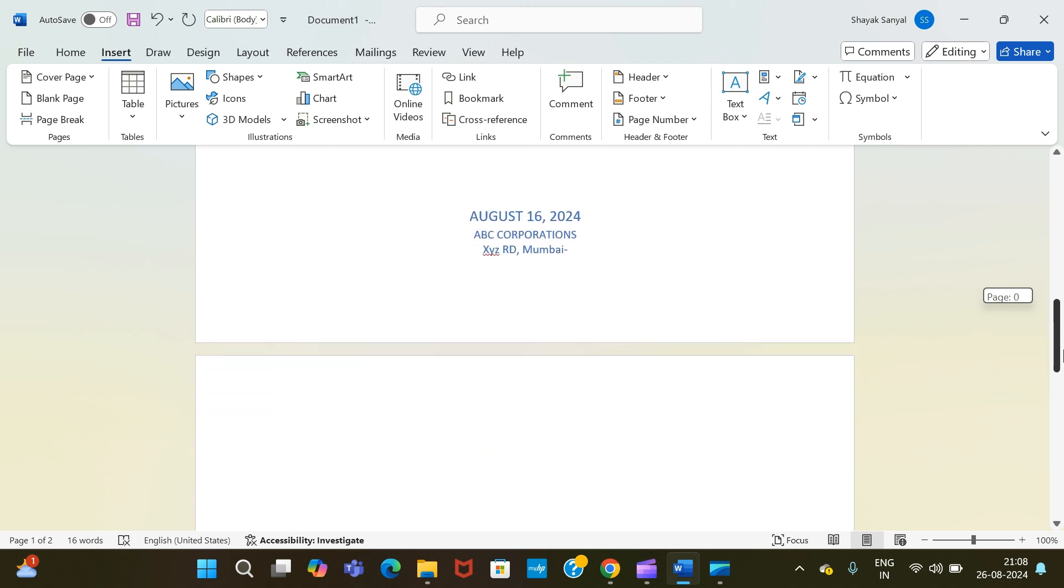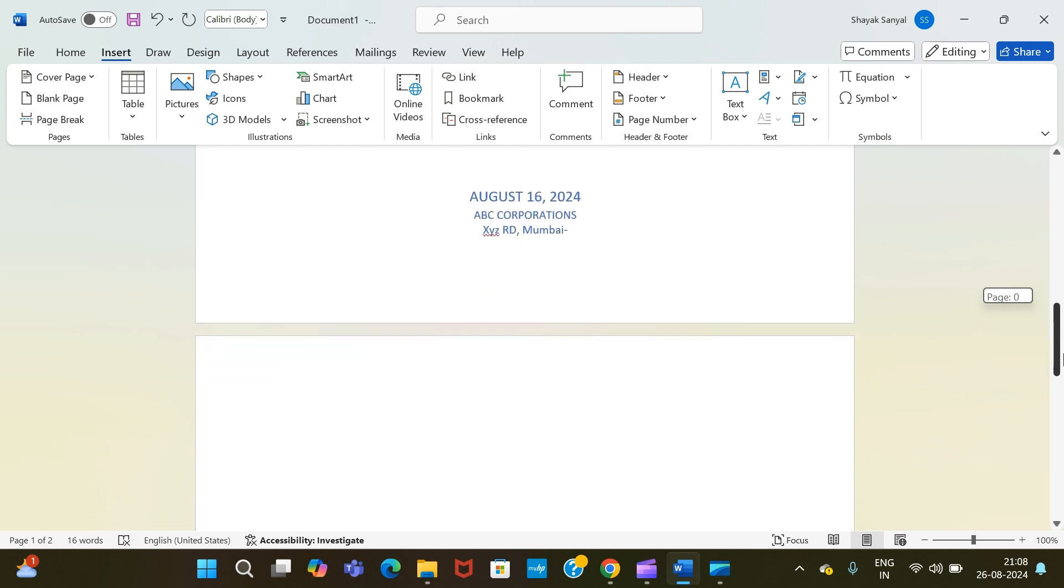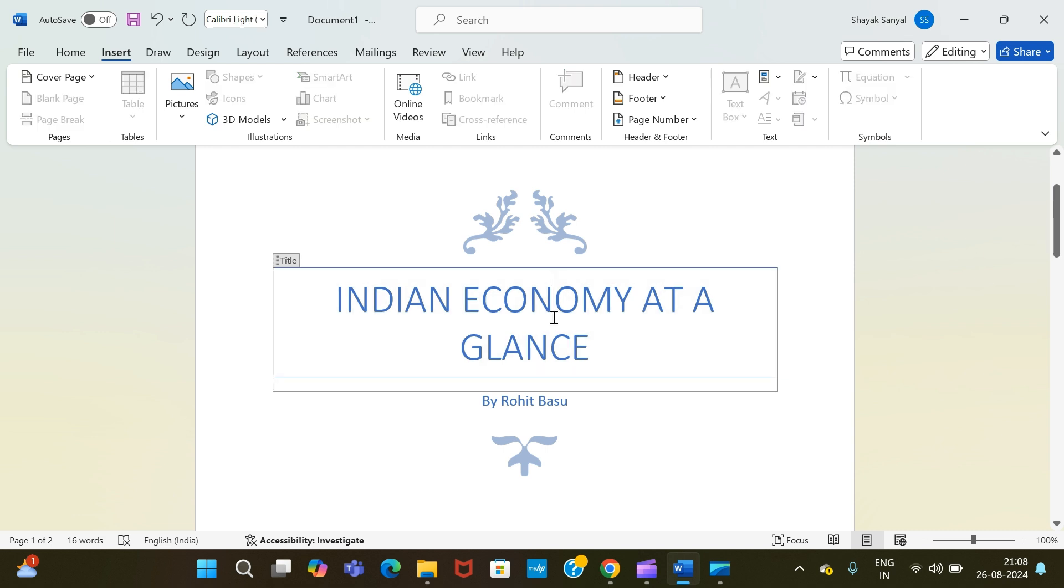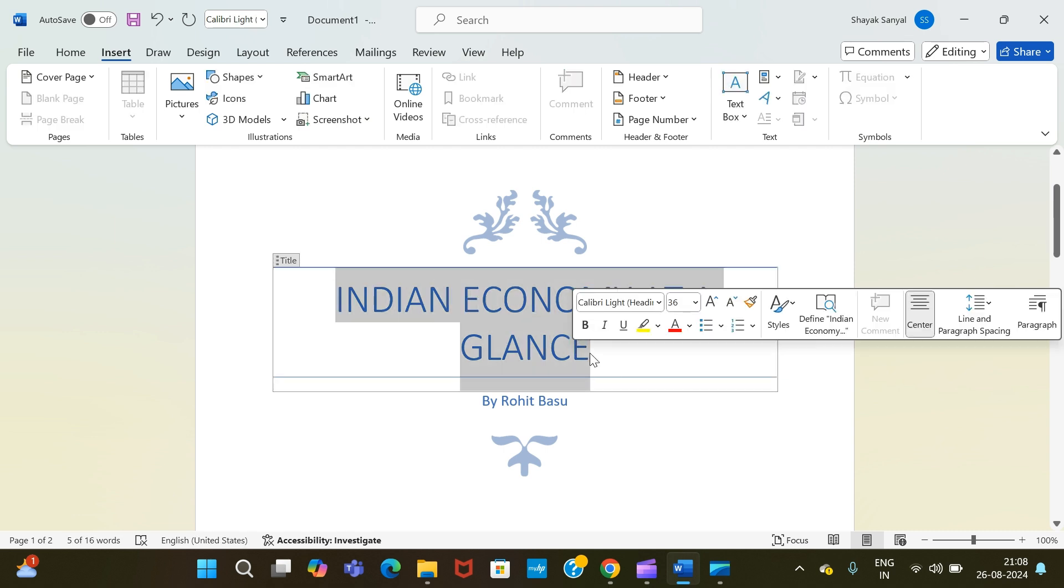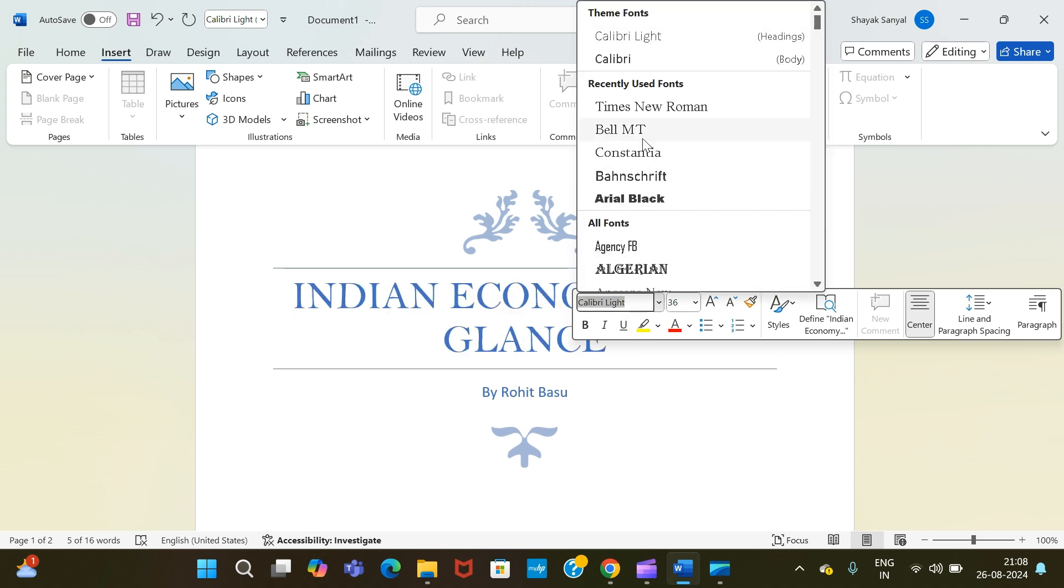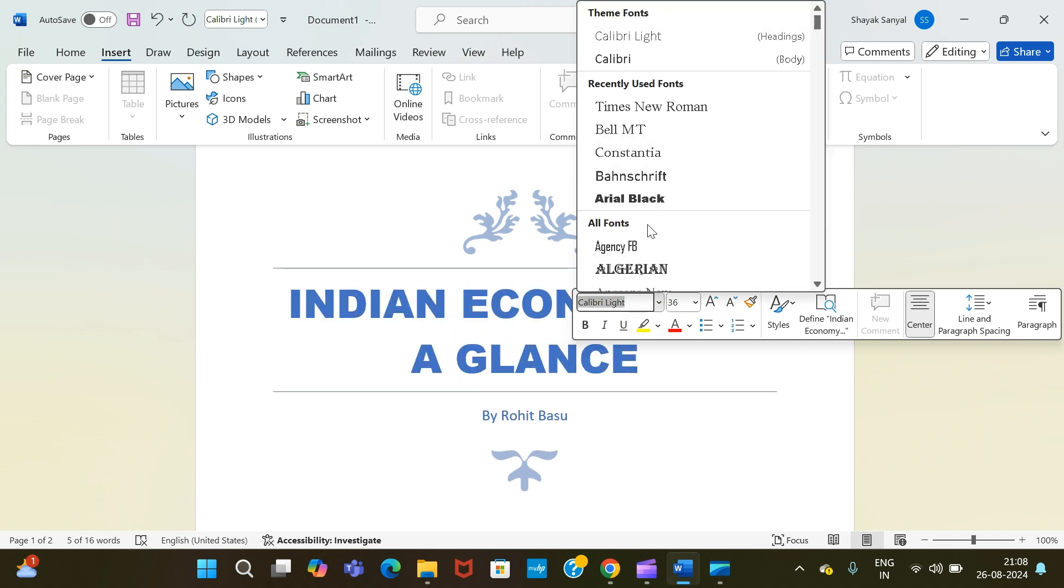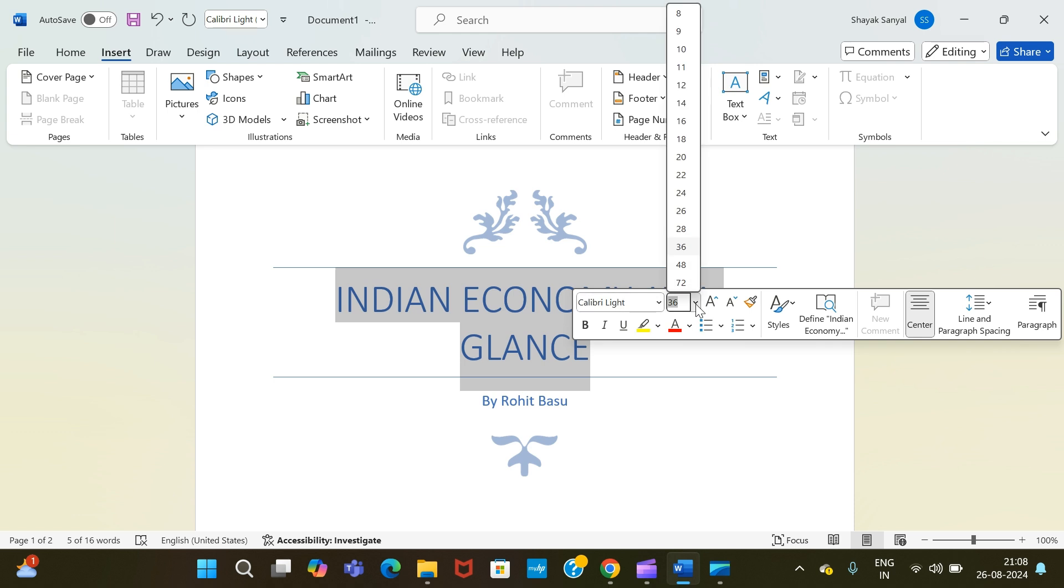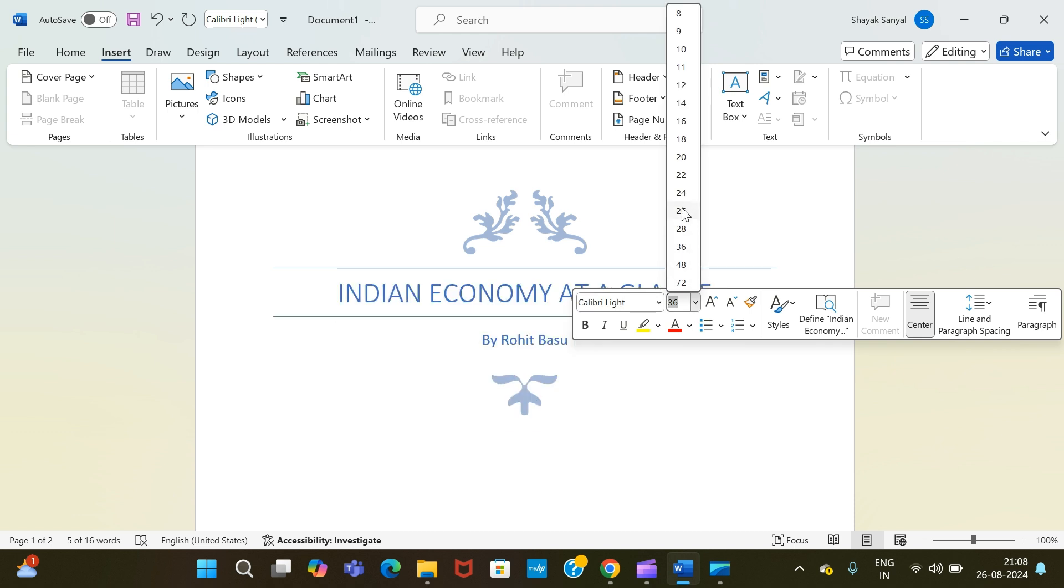If you want to change the font style of your cover page, then you can simply do the same. You have to select the text. From here, you can change the font style. From here you can change the font size.